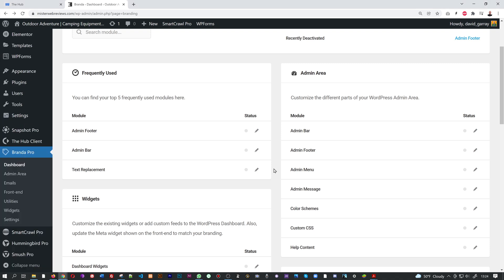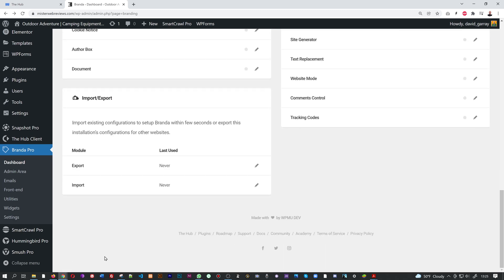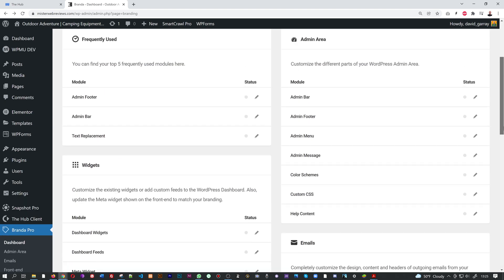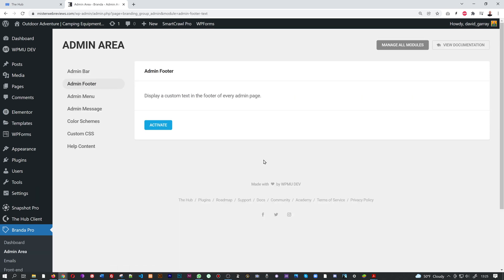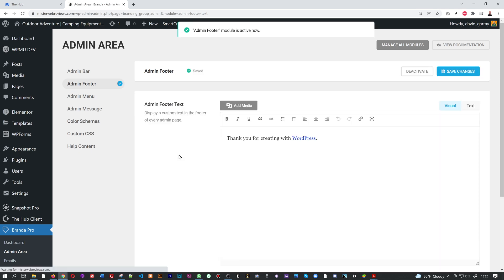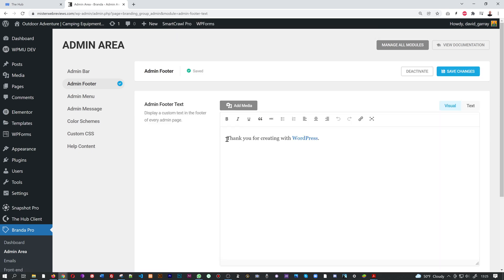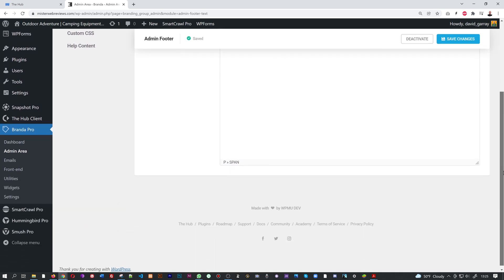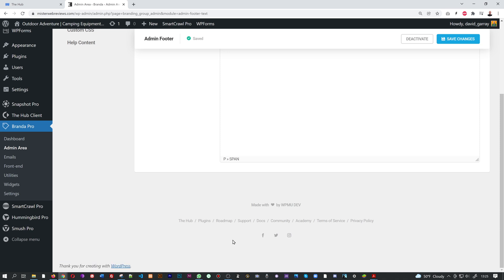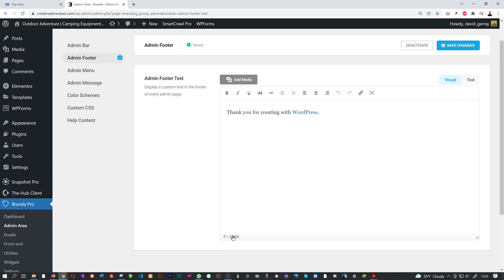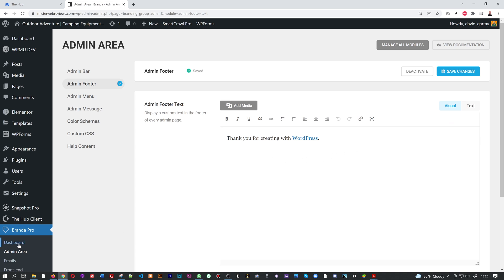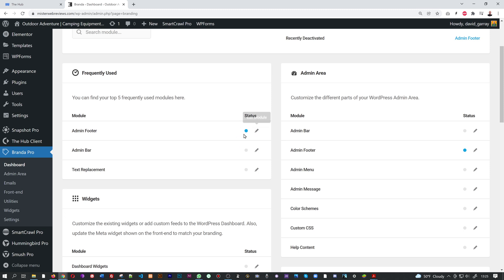We're not going to go through all the options — let me just quickly show you the Admin Footer as an example. Scrolling down, at the moment we only have the default footer with no additional information. Click the pencil icon to activate this feature. Once activated, you can add whatever you want in the footer section. The default says 'Thank you for creating with WordPress.' You can add your company name, a help desk link, or any details you need, then click Save.